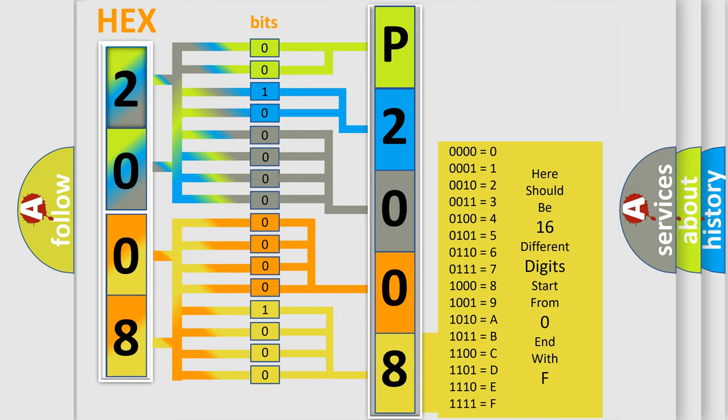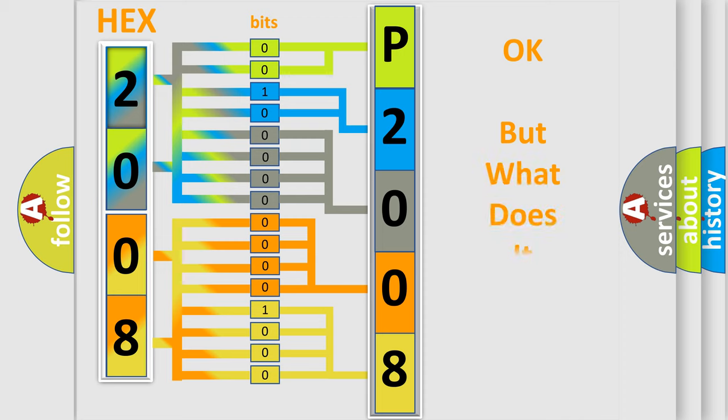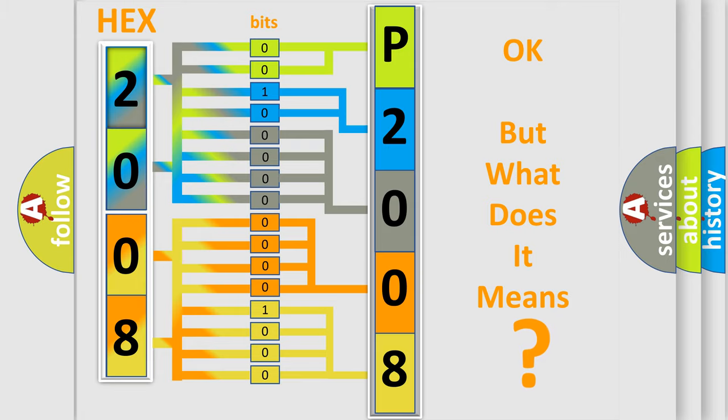We now know in what way the diagnostic tool translates the received information into a more comprehensible format. The number itself does not make sense to us if we cannot assign information about what it actually expresses.